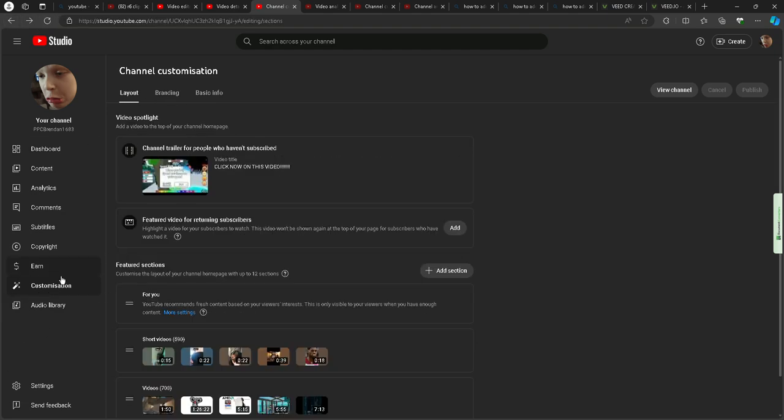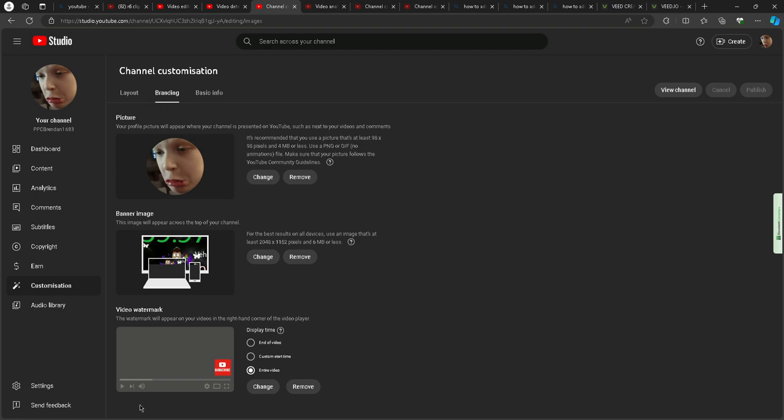Click branding, video watermark. So say I delete it, okay.